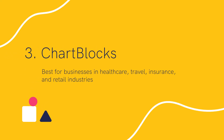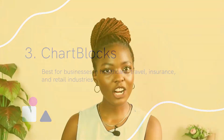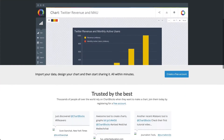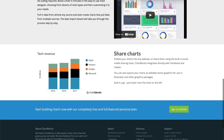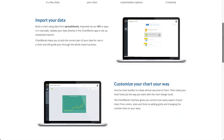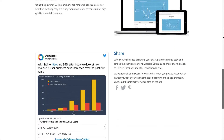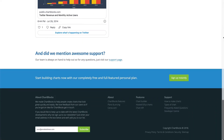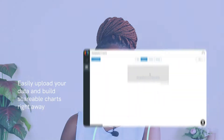Number three: Chartblocks. Best for businesses in healthcare, travel, insurance, and retail industries. Chartblocks is a brilliant data visualization software that can import data from many sources in just a few seconds. You can also update your data instantly by using the Chartblocks app. Once you're done creating a visual report or chart in Chartblocks, you can embed it in your website or social media with ease.